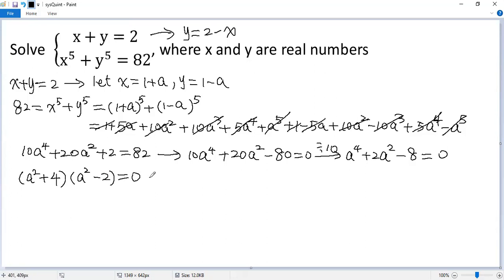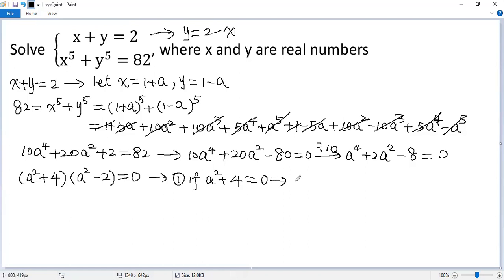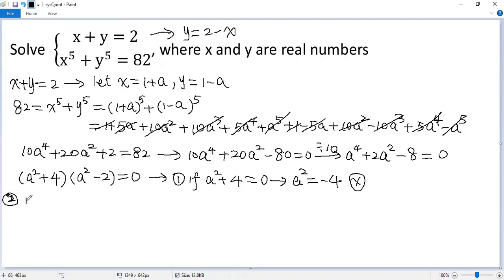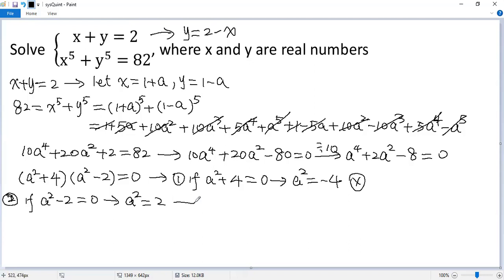So we have two possibilities. If a squared plus 4 equals 0, then a squared equals negative 4 — no real solutions, because the square of any real number should be non-negative. For the second case, if a squared minus 2 equals 0, then a squared equals 2. Taking the square root, we get a equals plus or minus square root of 2.